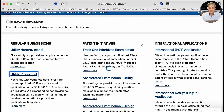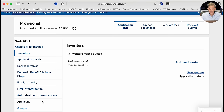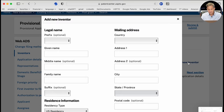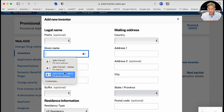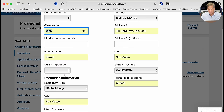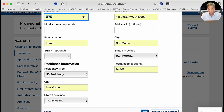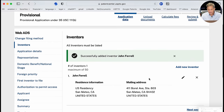This takes us to the Application Datasheet Filing Options page for Provisional Applications. We're going to choose Web ADS — Web Application Datasheet. Along the left-hand column are the steps we'll need to complete. The first thing is to add the inventor's name. I'll be the inventor for this application, so I'll enter my name, street address, city, and zip code. There'll be just one inventor.